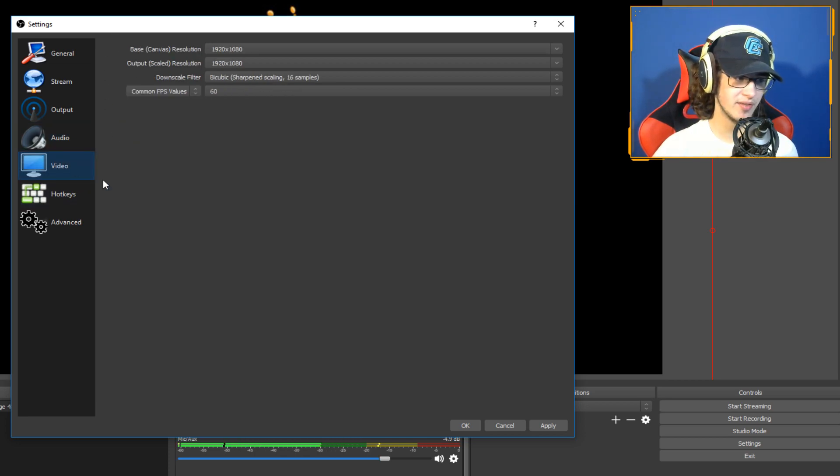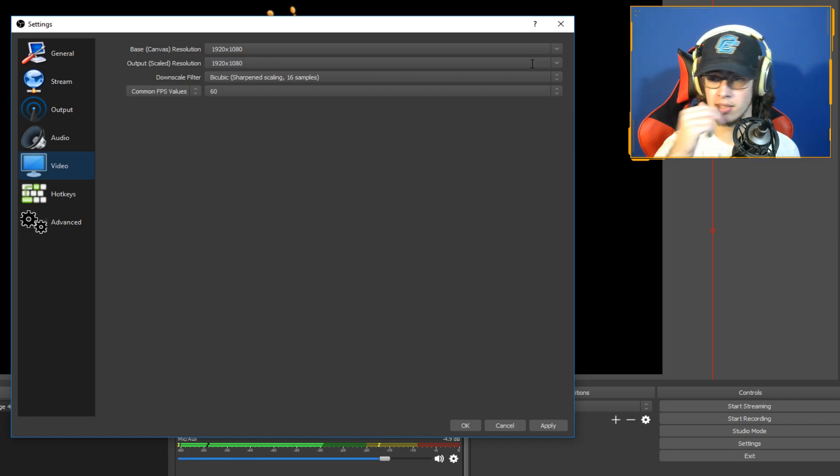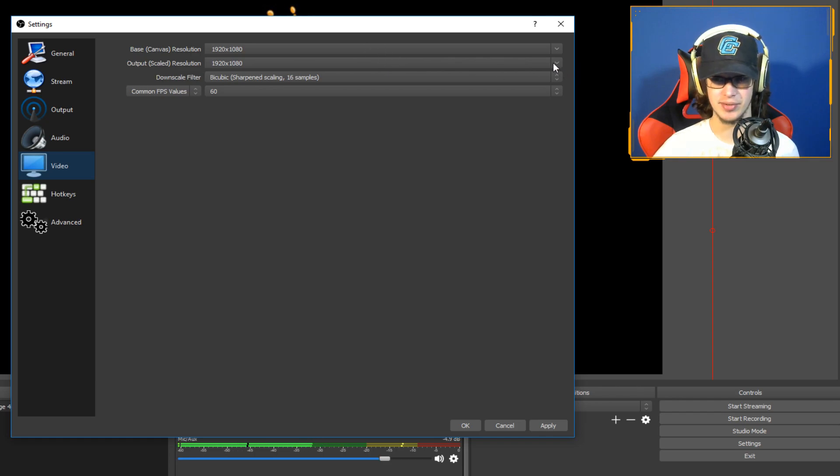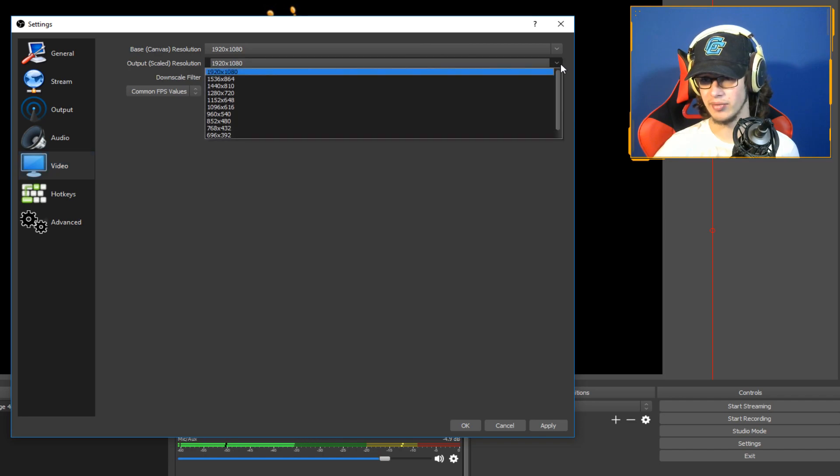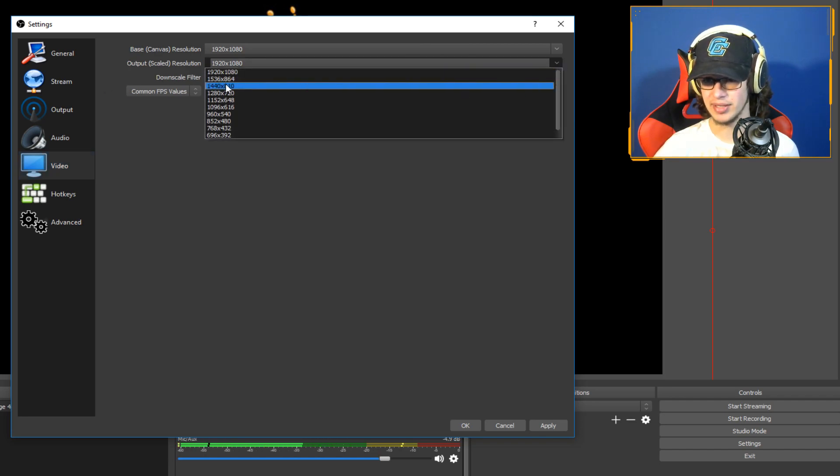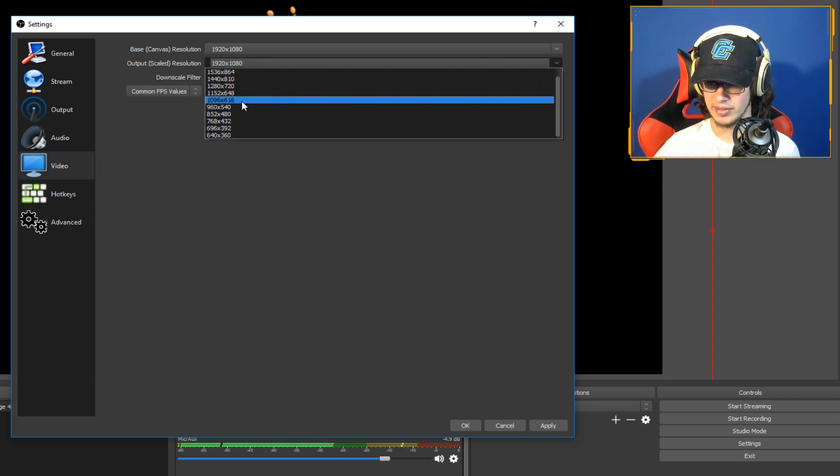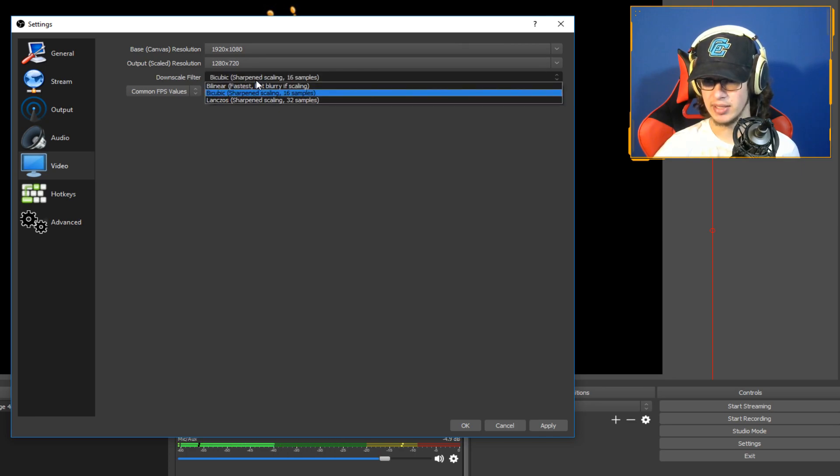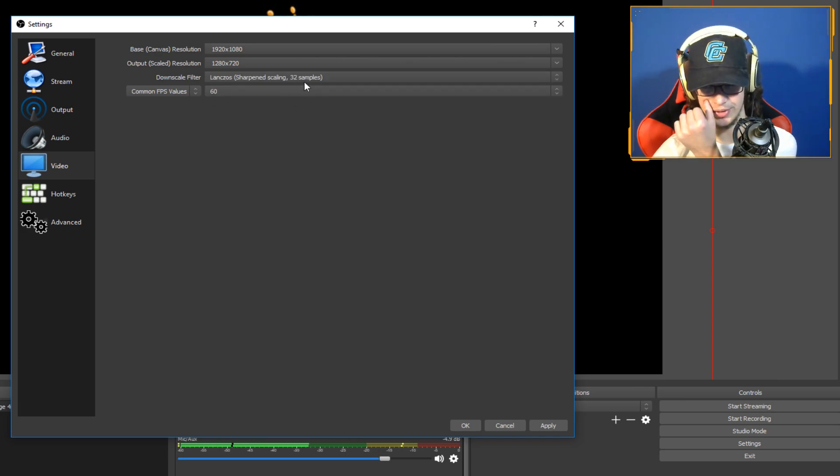Audio, just leave it at 160 or 96, whatever you want. Audio, choose wherever your sounds coming from and stuff. Video, keep it at 1920 by 1080, or if you want to do 4K. If you have to do 1280 by 720 because your computer's that bad, just do output scaled resolution, do that to 1280 by 720.